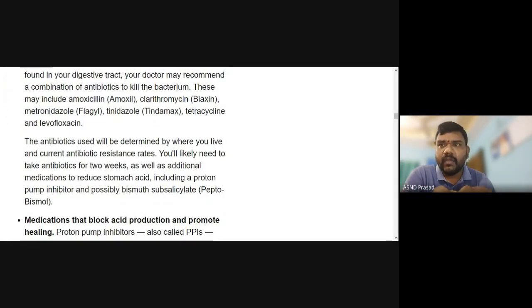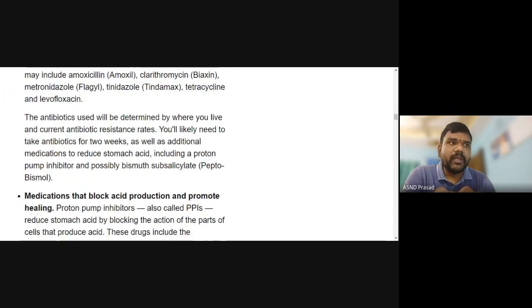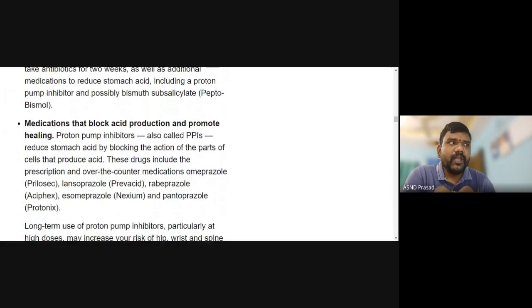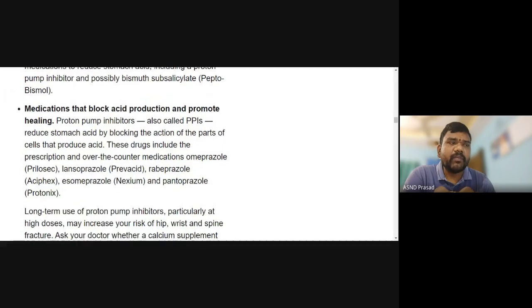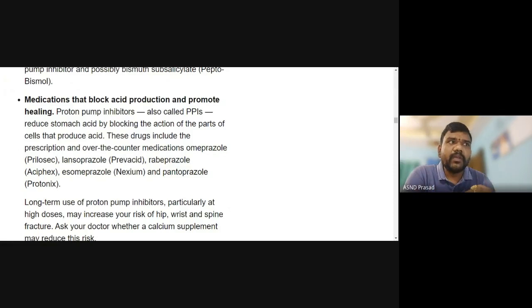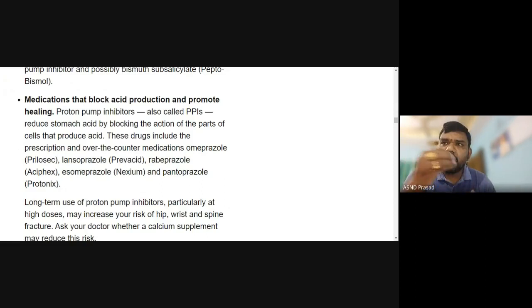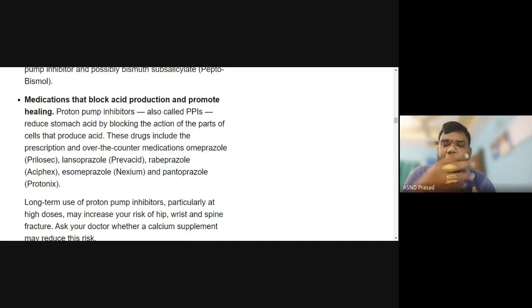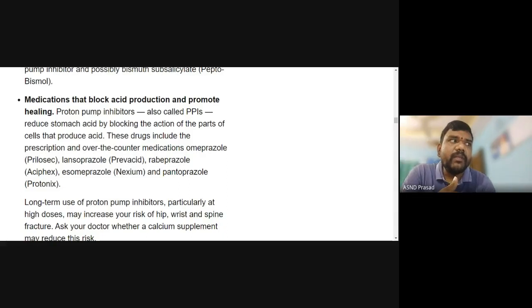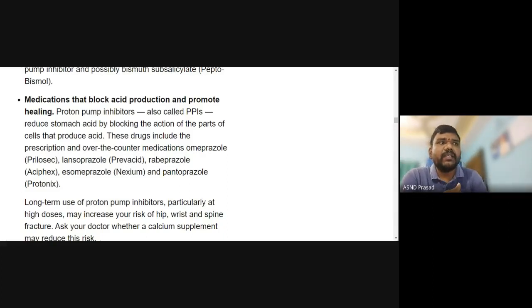This is a heavy antibiotic regimen that kills H. pylori. Medications to promote healing include proton pump inhibitors (PPIs). PPIs reduce the production of stomach juice. Examples include pantoprazole and omeprazole, which inhibit the proton pump to reduce acid production.